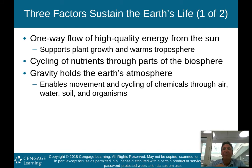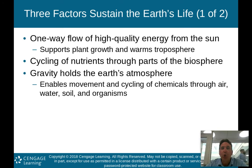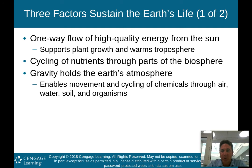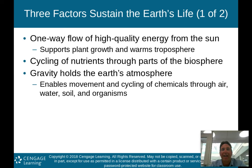It's a one-way flow of high-quality energy — we'll talk about what low-quality energy is shortly. The second factor is the cycling of nutrients through parts of the biosphere, which we'll discuss more as we go through this chapter and subsequent chapters. The third factor is gravity, which holds the Earth's atmosphere and enables movement and cycling of chemicals through air, water, soil, and organisms.